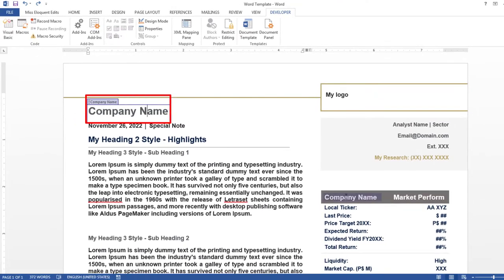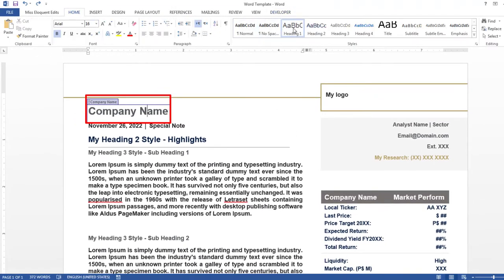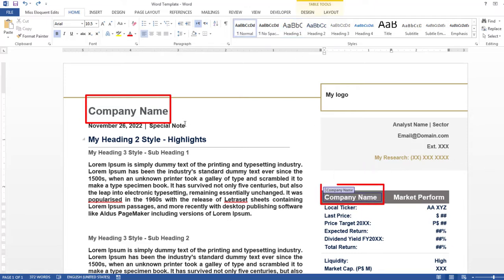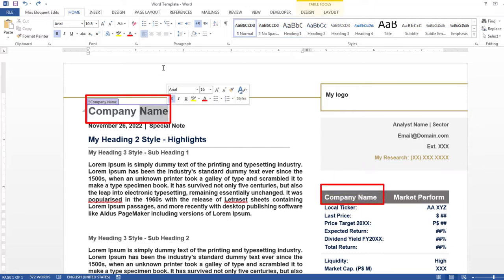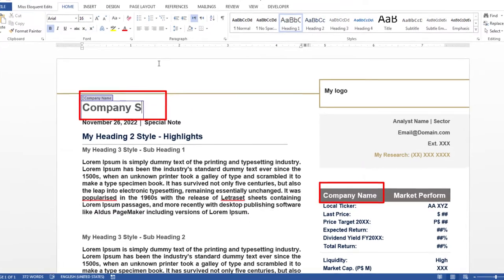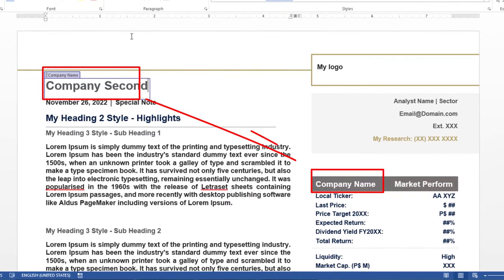This is Company Research Note, it has Heading Style 1, and it is linked to this text box. As you change the company name in one position, it will automatically be changed on the other text box.